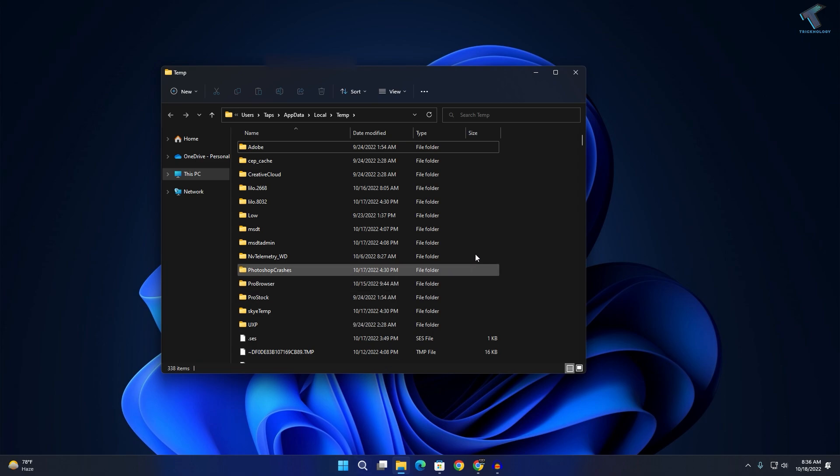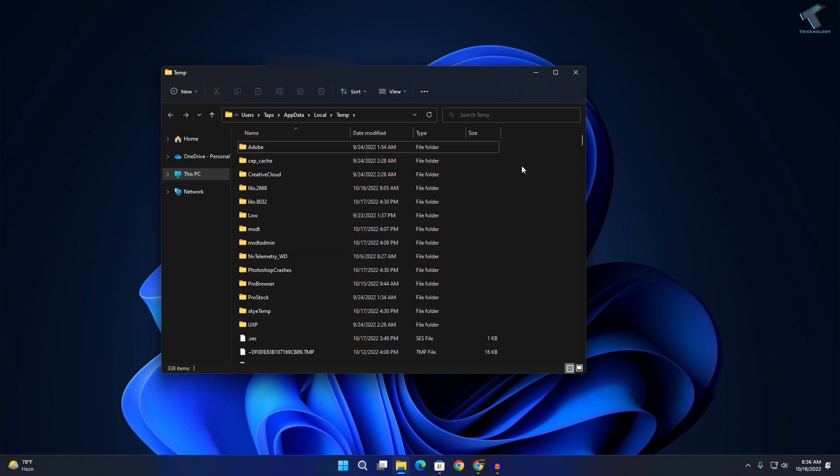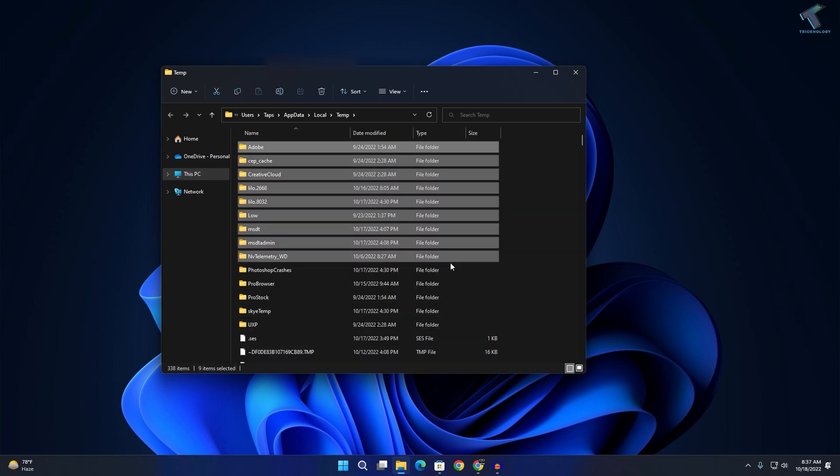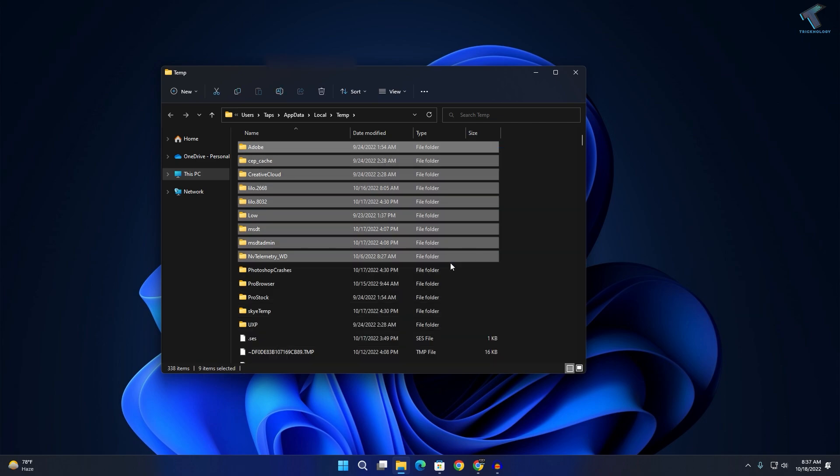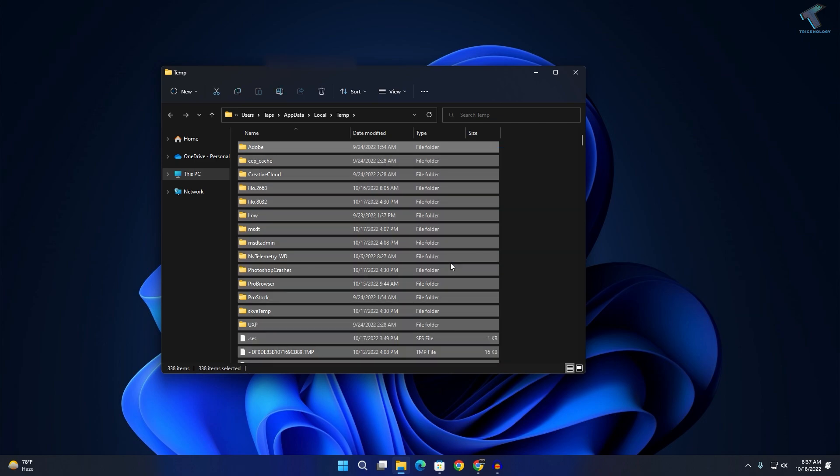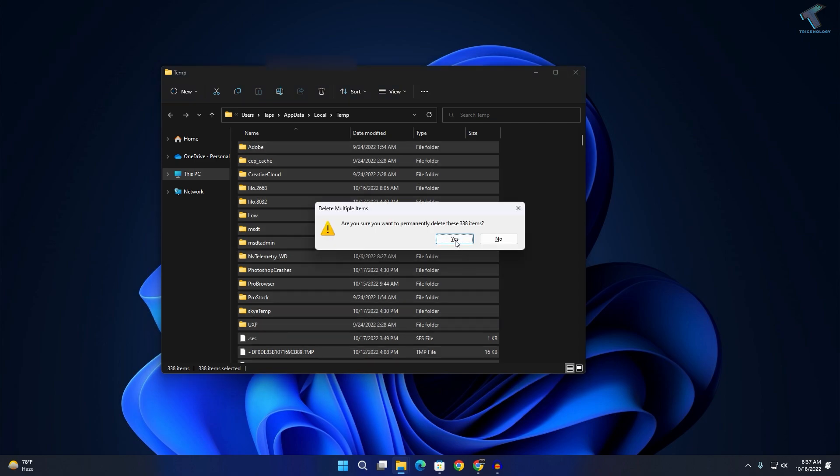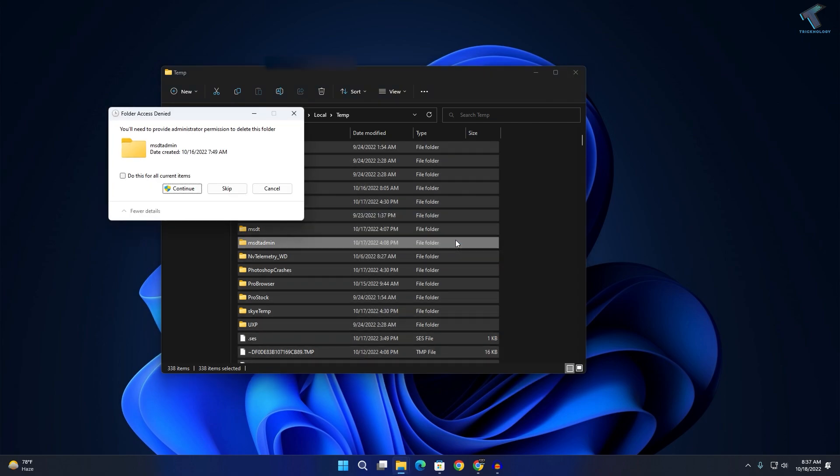Now select all the files and folders under the temp folder. This is a temporary folder and files on your computer. Select all the files and folders and delete them from here.